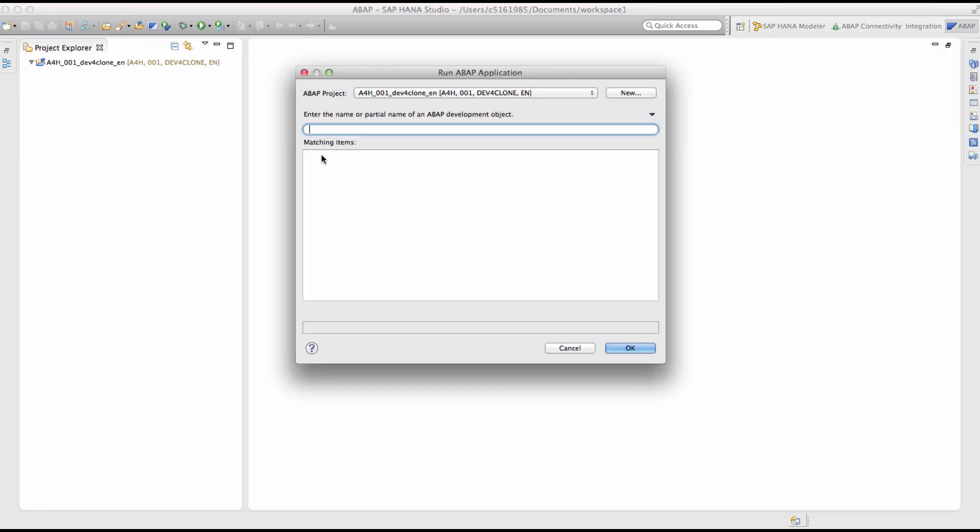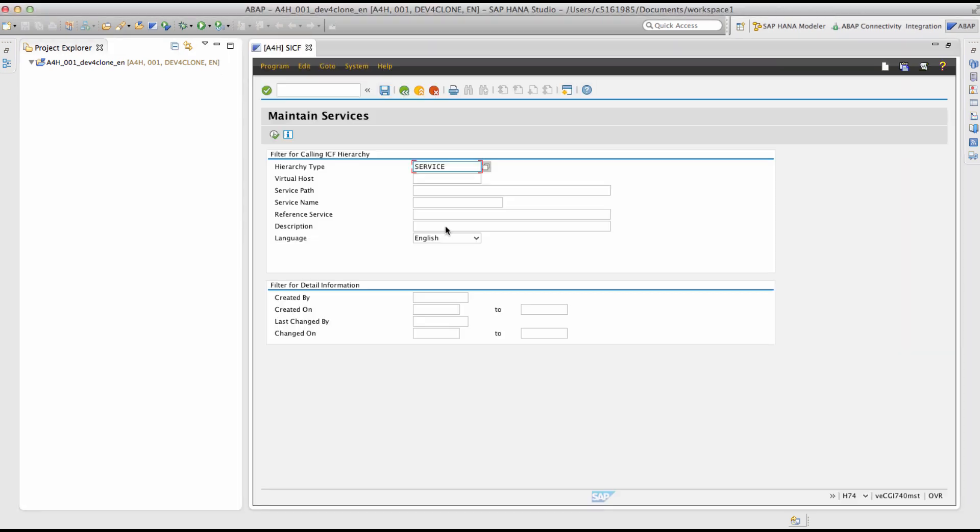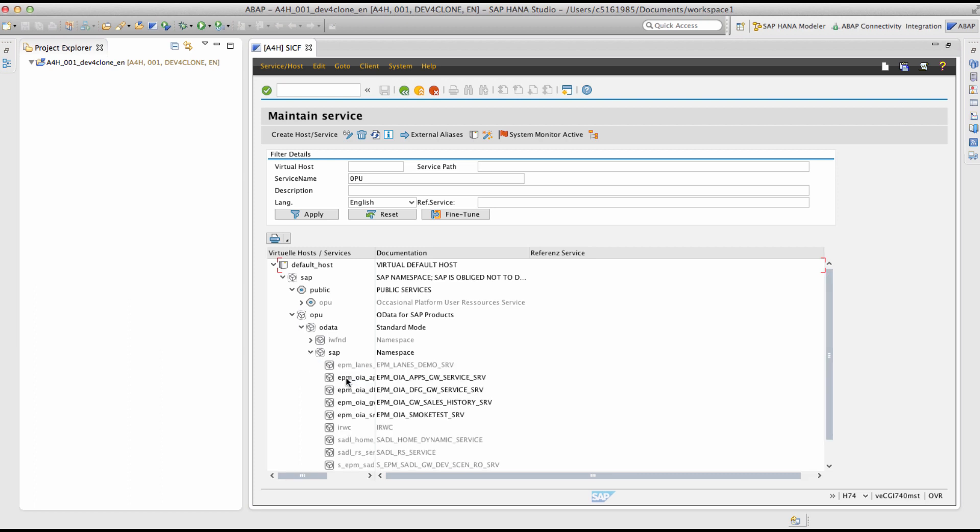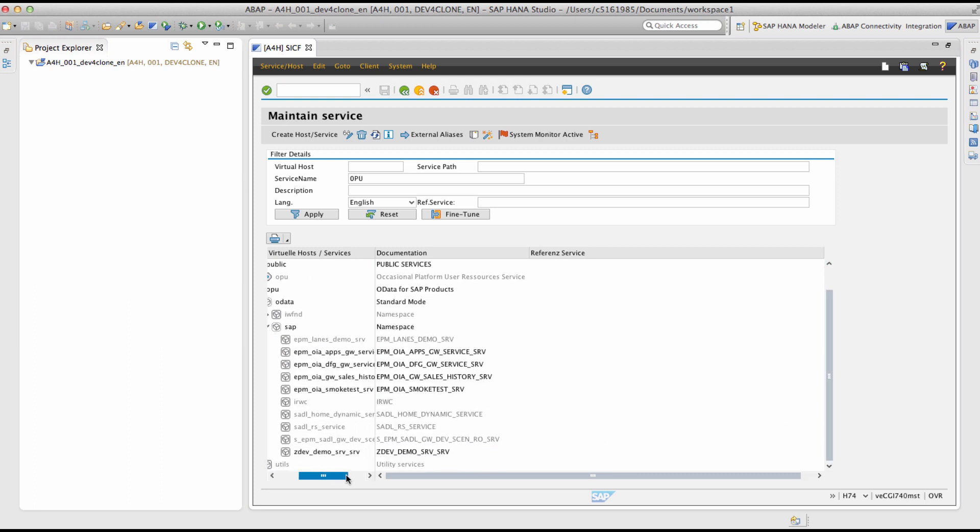Launch the SICF transaction. In the field service name, enter OPU. Navigate to the newly created service. Go to the default host, SAP OPU, OData, SAP node and under that you can find the newly created service.